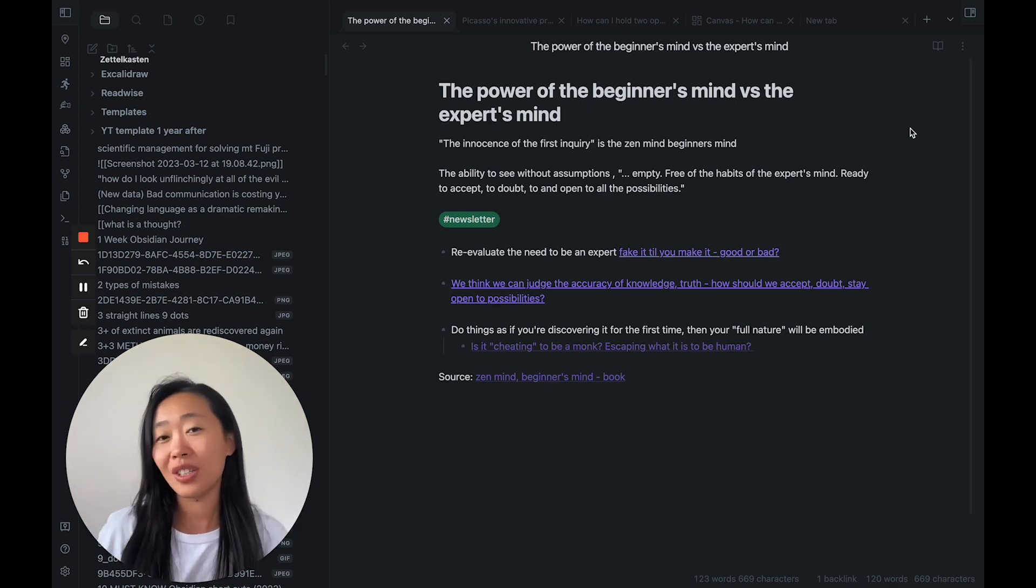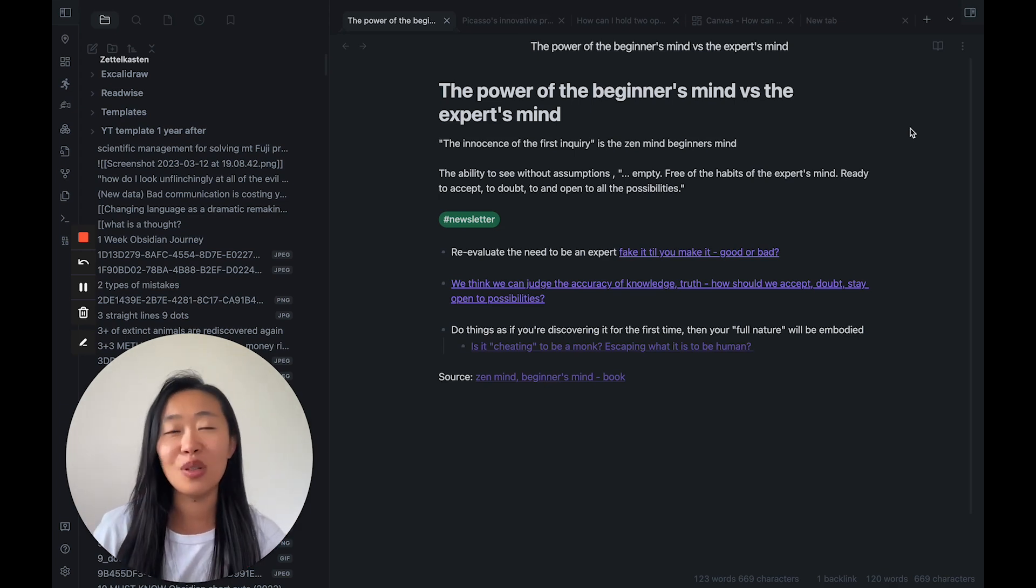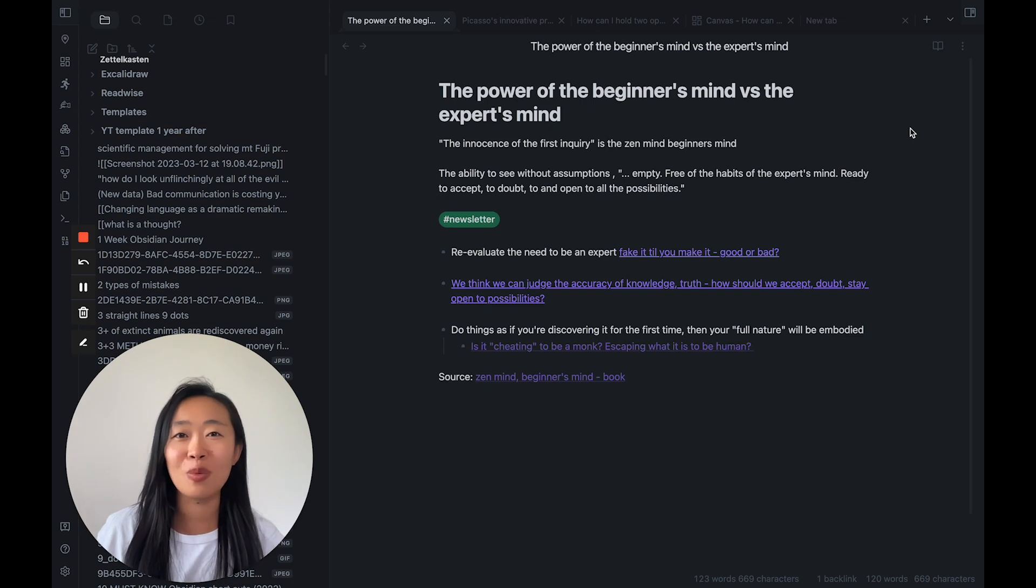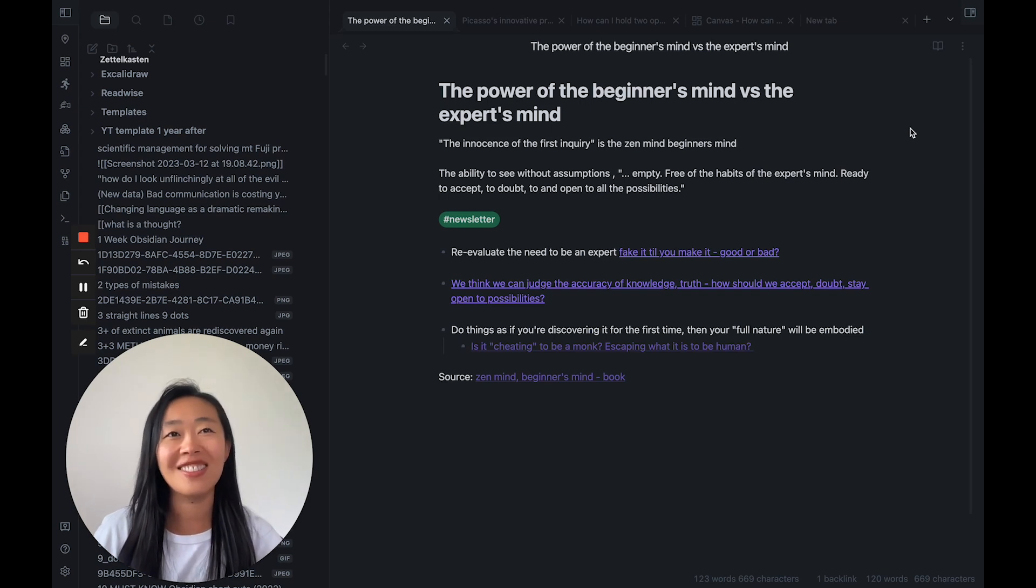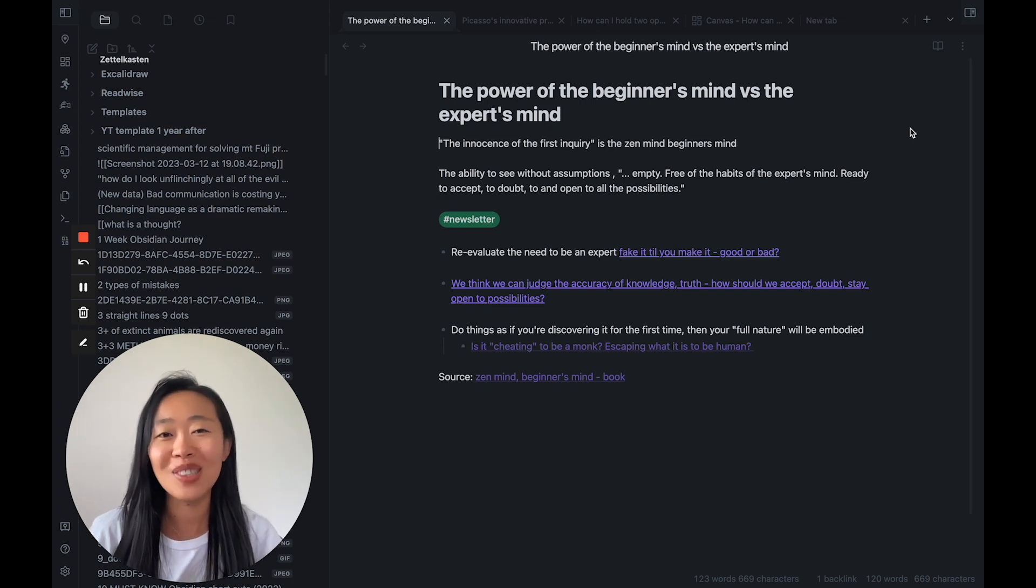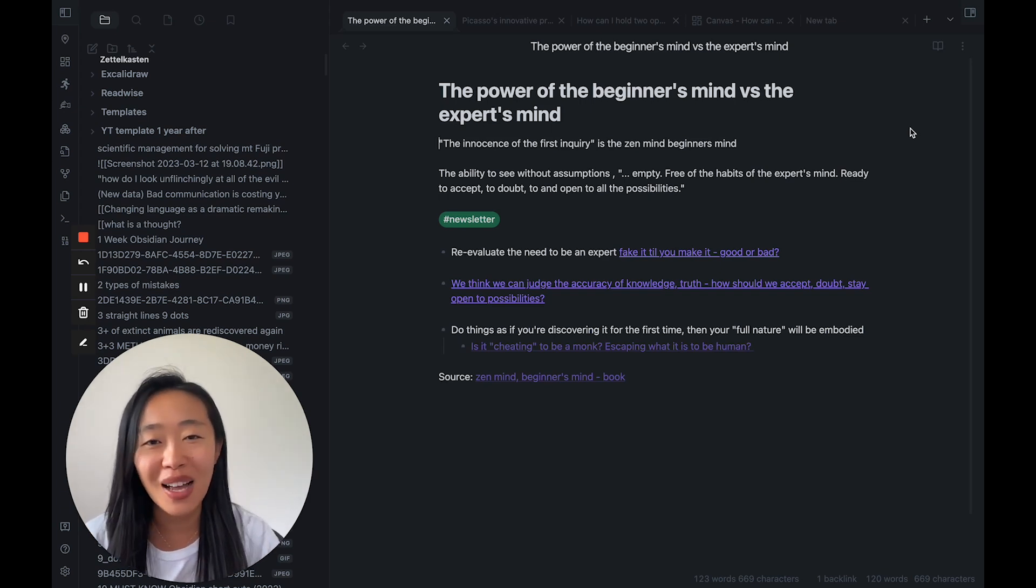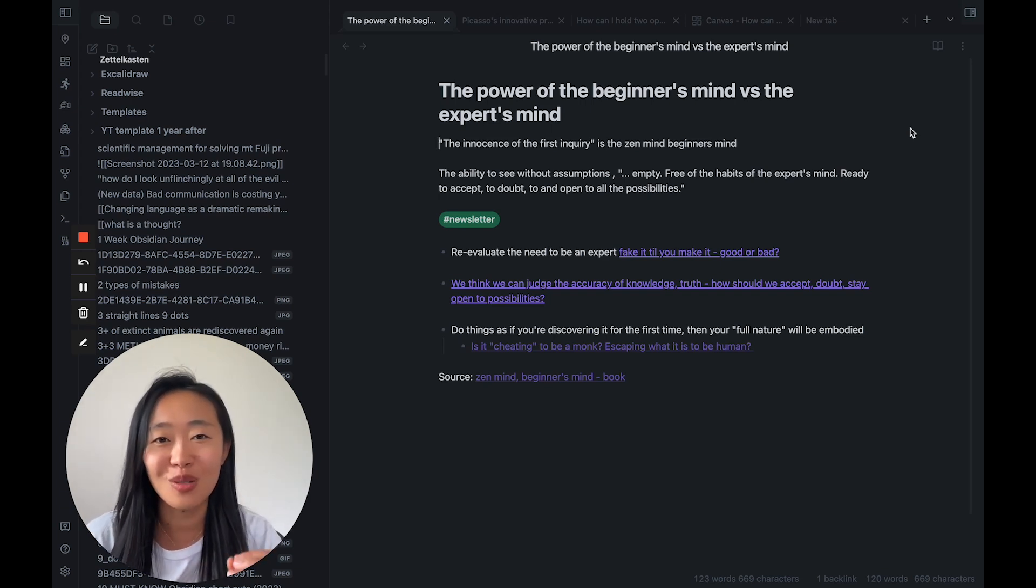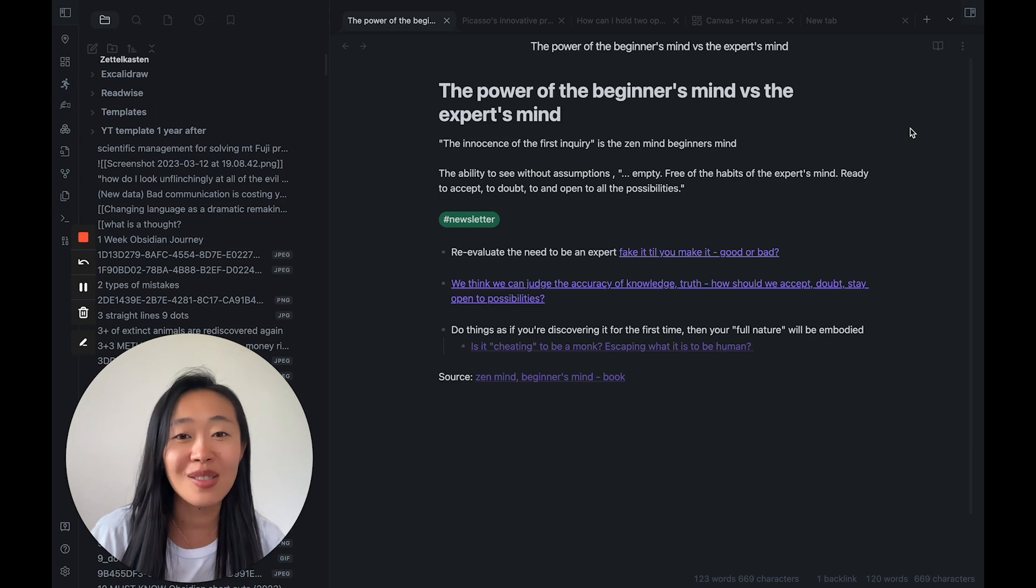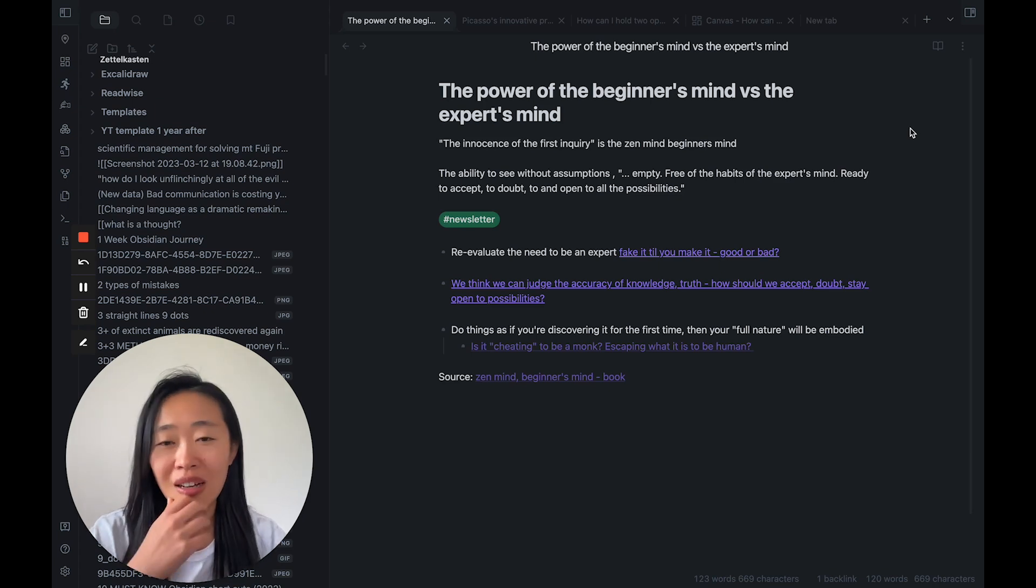Okay, interesting idea, right? We are all trying to be experts, but Zen Buddhism is telling us to come back to a fresh set of eyes. Very interesting.